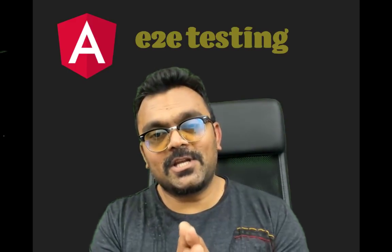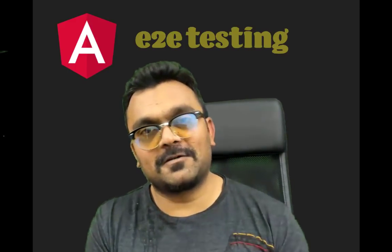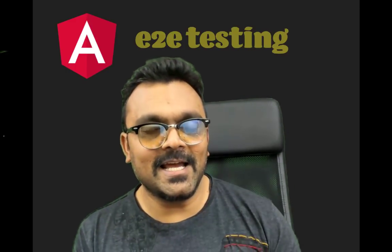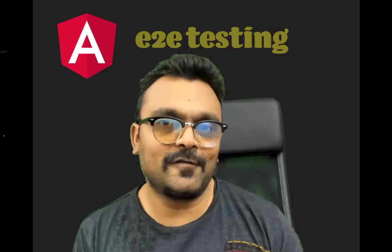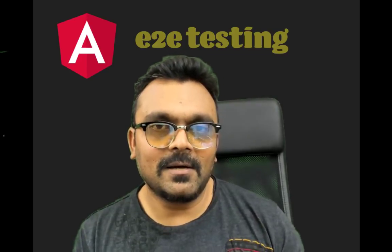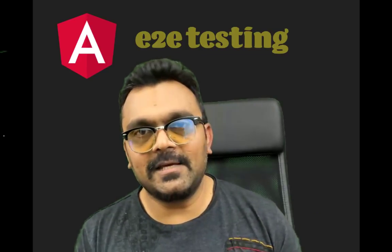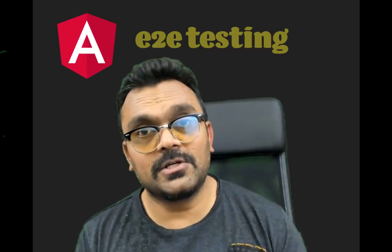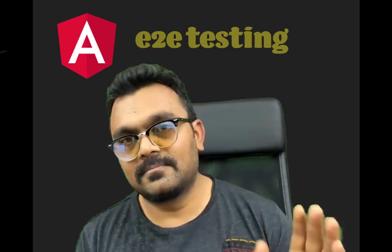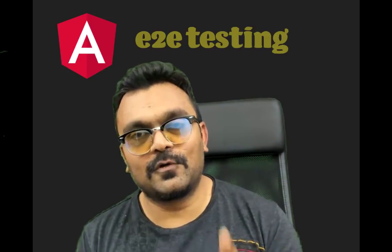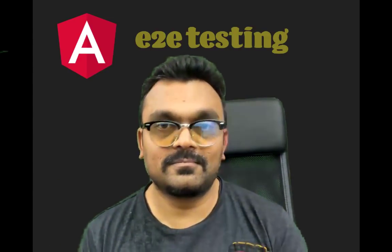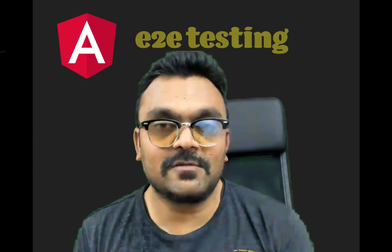Hey guys, so today we're going to cover end-to-end testing in Angular 5. Basically, any version after Angular 2 would be good - 2, 4, 5, 5+, whichever.